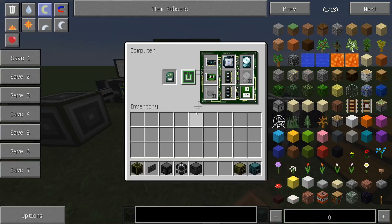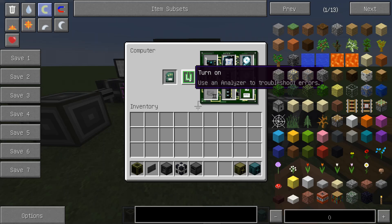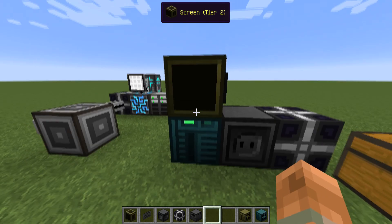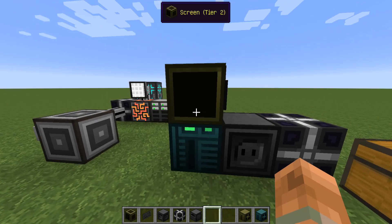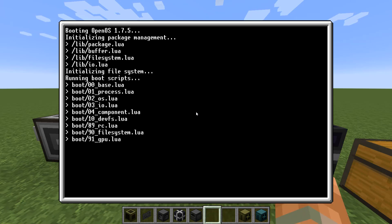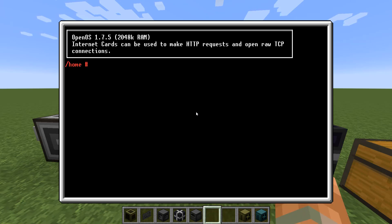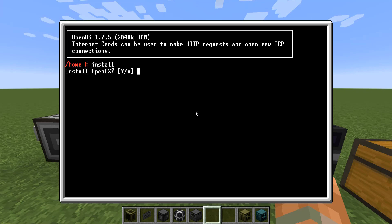Now you're going to turn on your computer. Once it has finished booting up, you can run the install command and press Y to confirm.